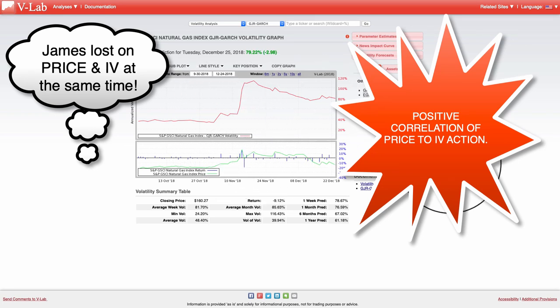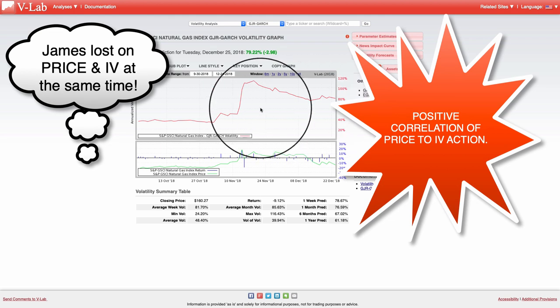When you're trading futures options, it's different than trading, for example, SPX, where SPX has an inverse correlation. We'll look at SPX in a moment.